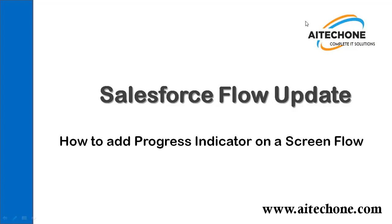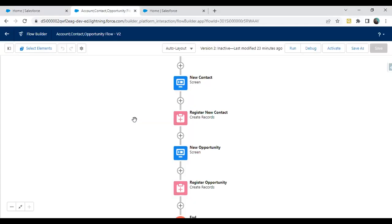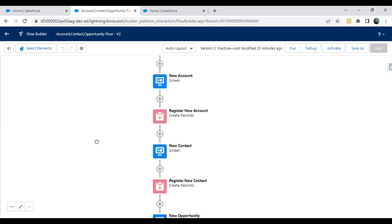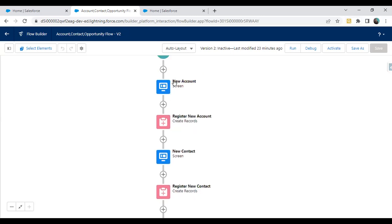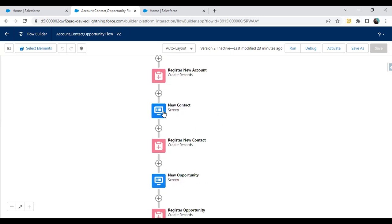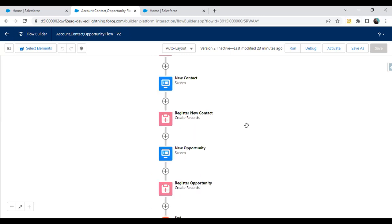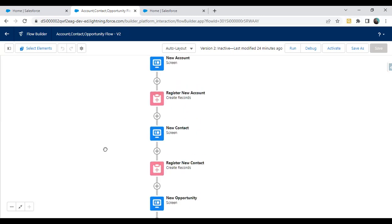First of all, we need to create a new flow or edit an existing one. For testing purposes, I have already created a flow in my instance. As you can see, it's a screen flow that I've already designed. There are three screens I have added: one screen to capture account details, one screen to capture contact information, and one screen to capture opportunity information.